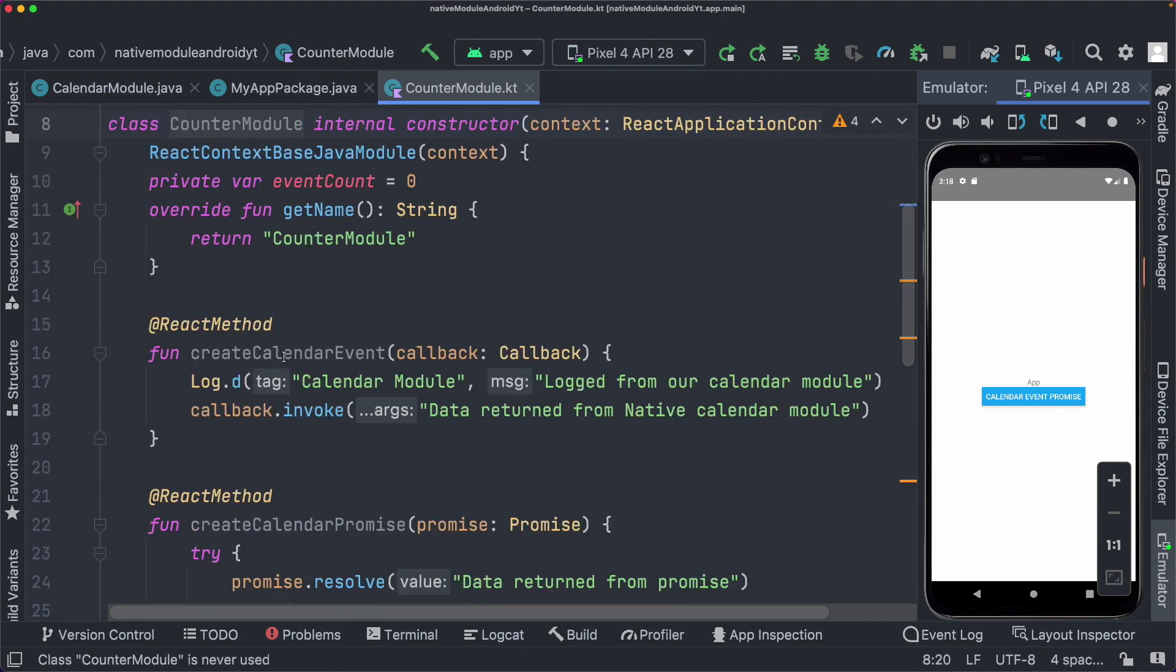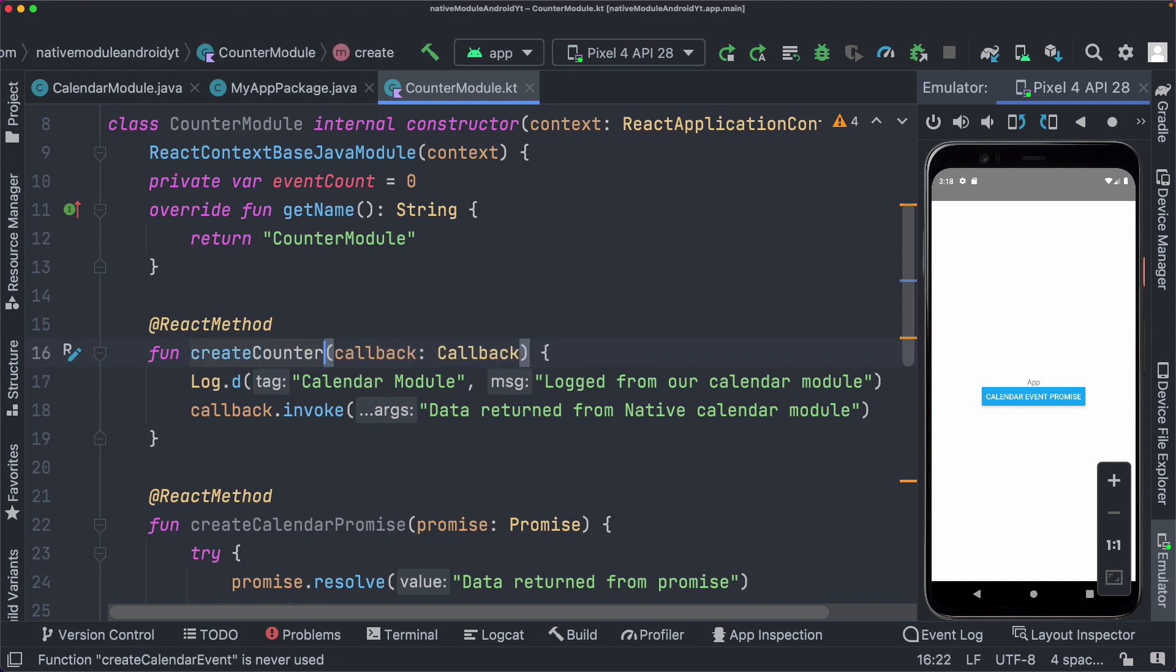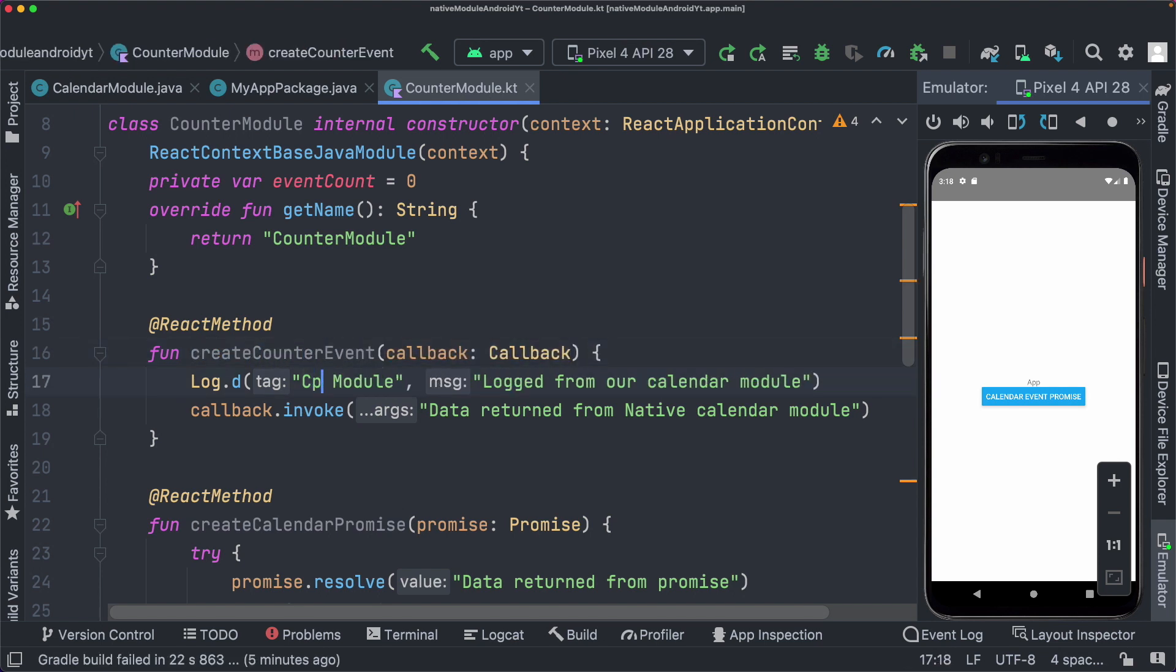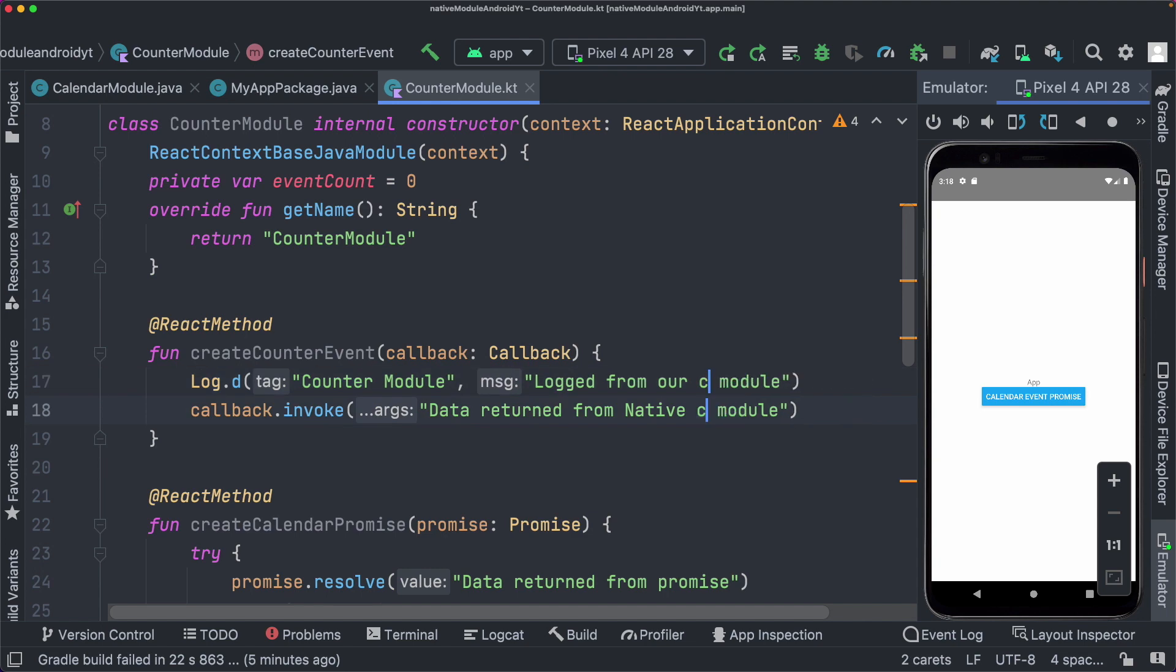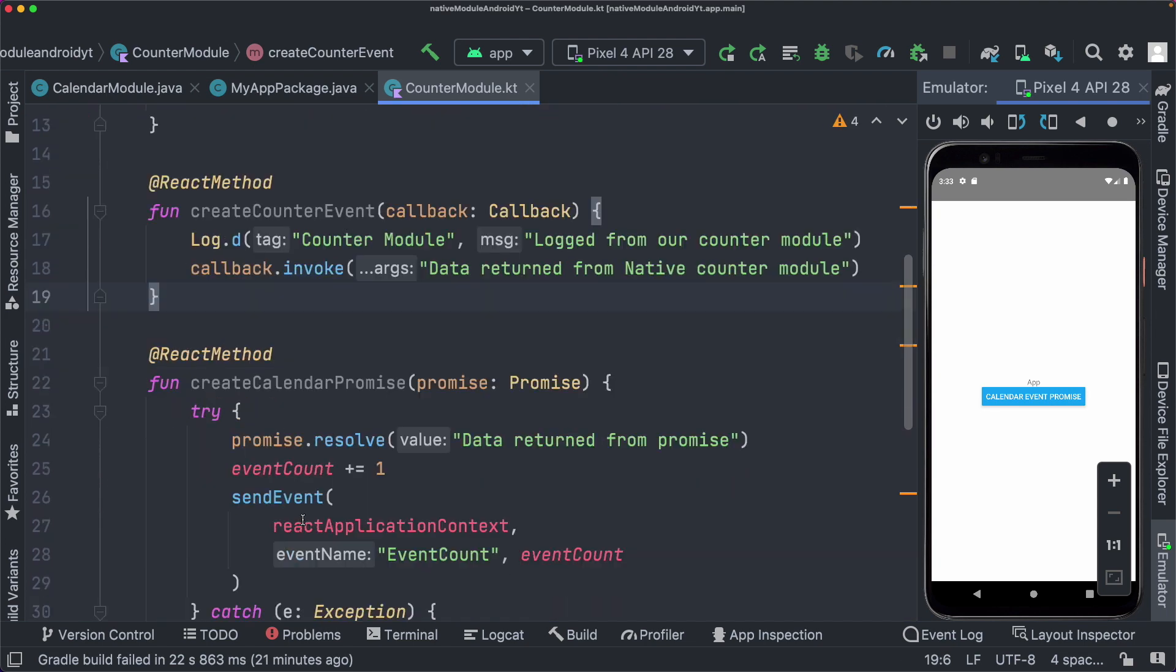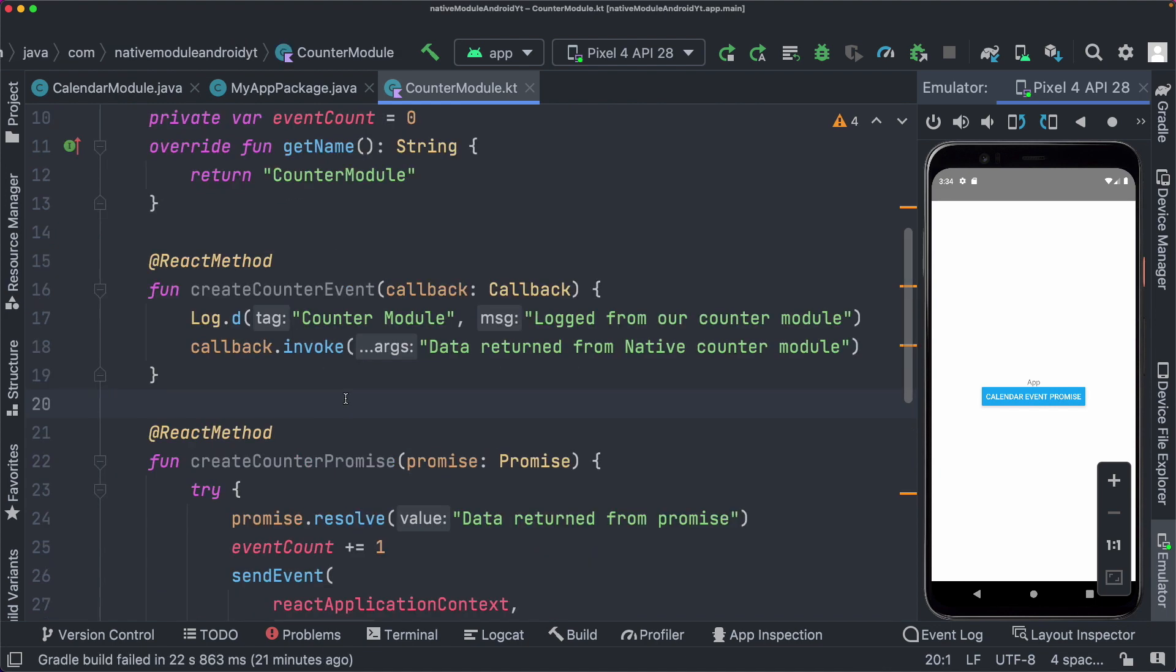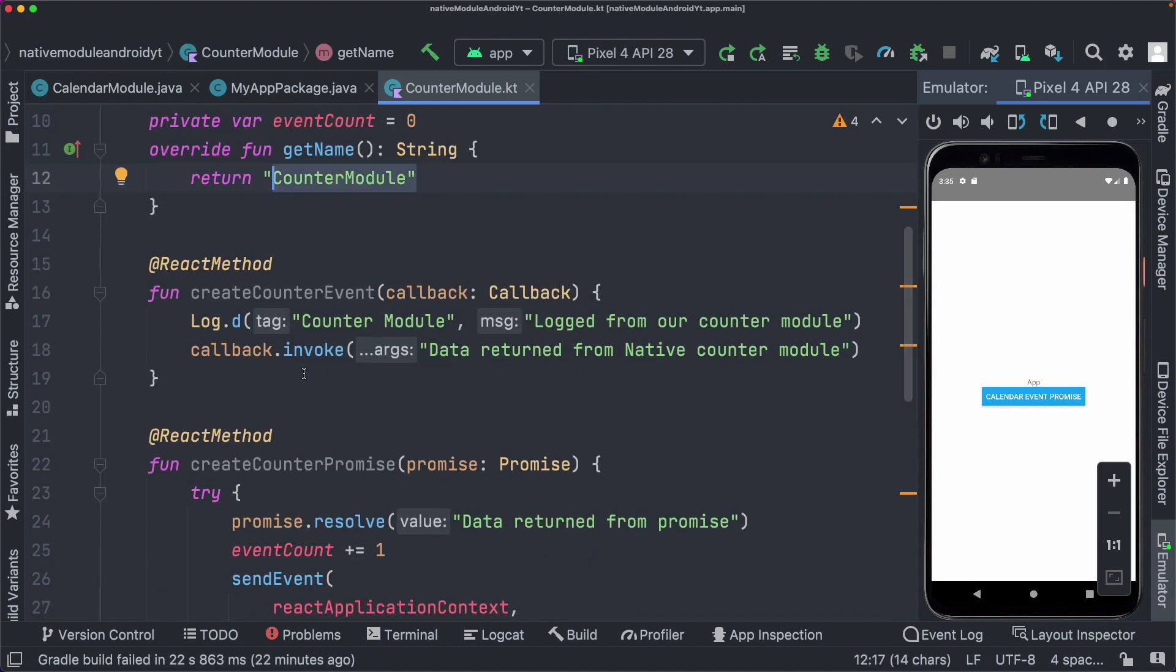And in the create calendar event, let's just rename the create calendar event to create counter event. Here I'm just going to call it counter module. And we'll say logged from our counter module. Similarly for our create calendar promise, I'm just going to rename that to create counter promise and save that out.